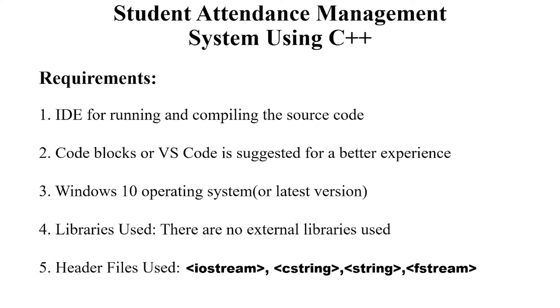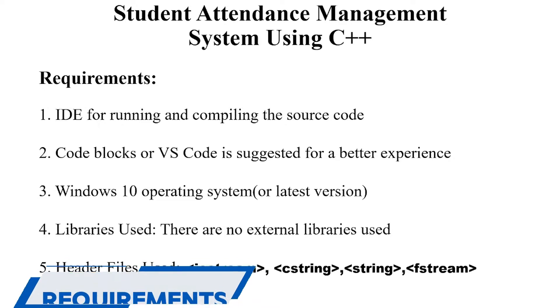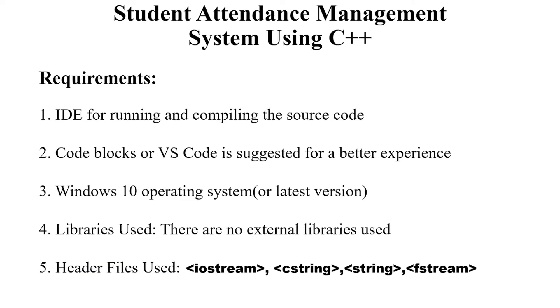Let's see the requirements of this project. First we require an IDE for running and compiling the source code. Second we require a text editor. You may use any text editor but the recommended ones are Code Blocks or VS Code. Third we require an operating system. Again it depends on you what operating system you want to use, but the recommended ones are Windows 10 or any other latest version.